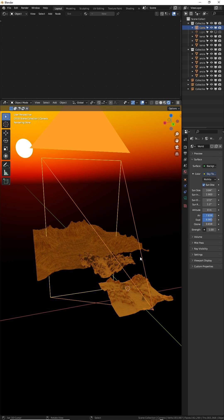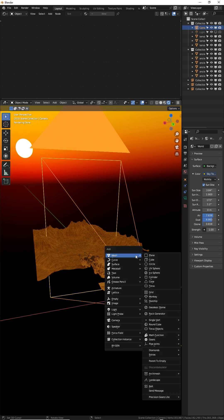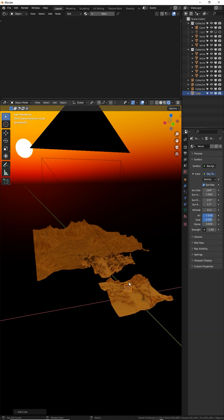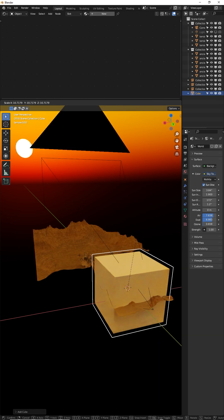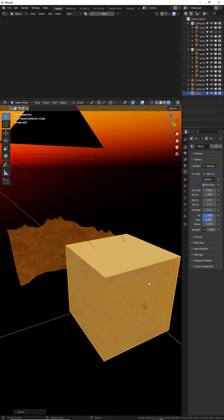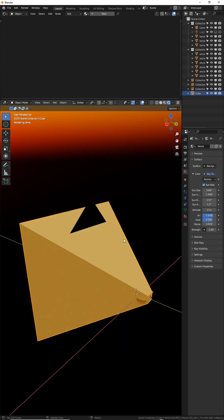Next create a cube. Shift A, mesh, cube. Size it up really large, and if you want you can make a copy of the camera shape.